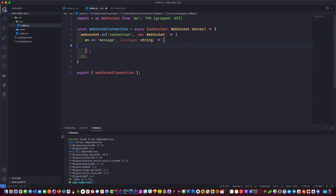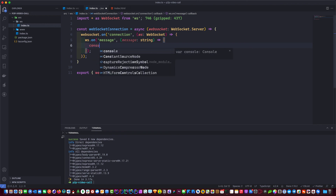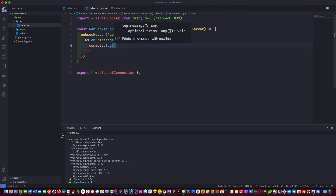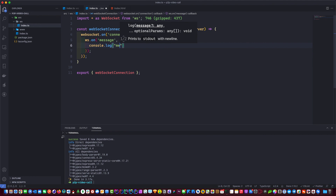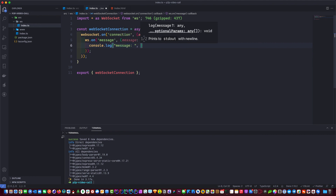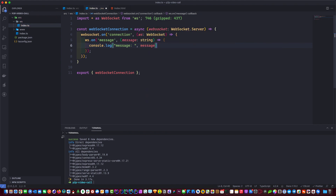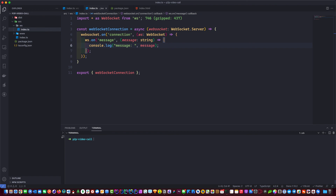We use wss.on to listen to events. With the 'message' event we listen to what the client sends to our server — message is a string. I like TypeScript for this because the autocomplete means less chance of making errors, and it won't even compile if there's an issue. We do a console.log of the message we receive.